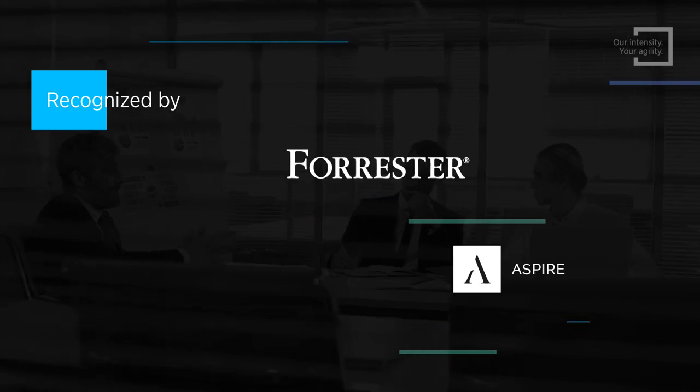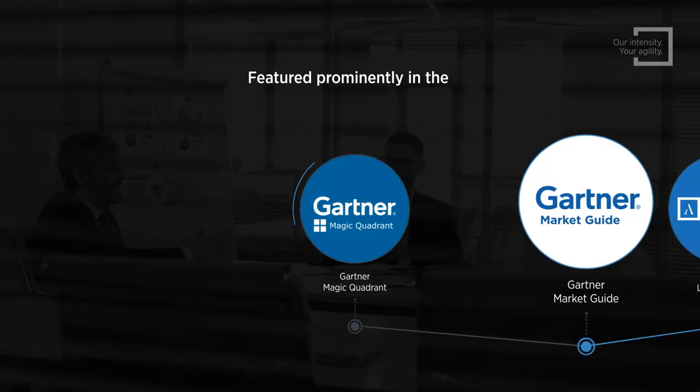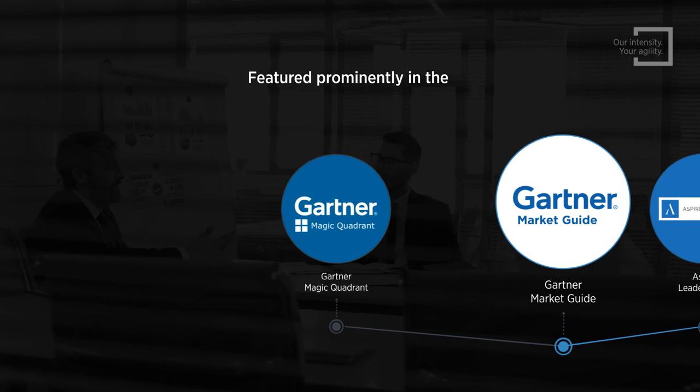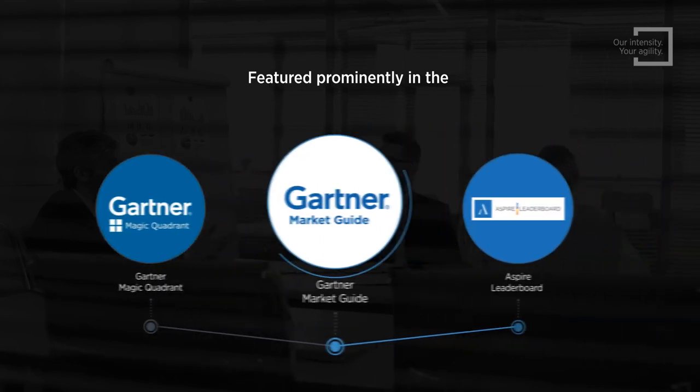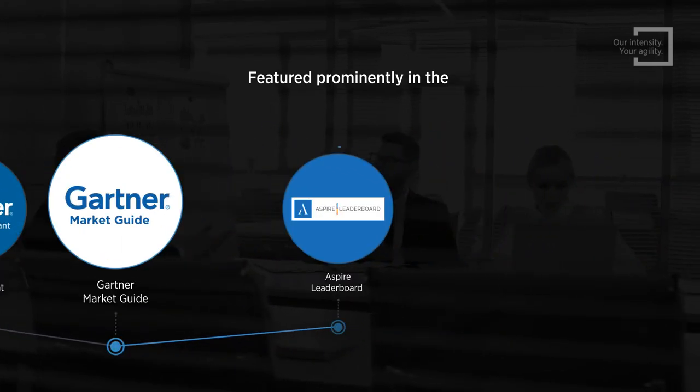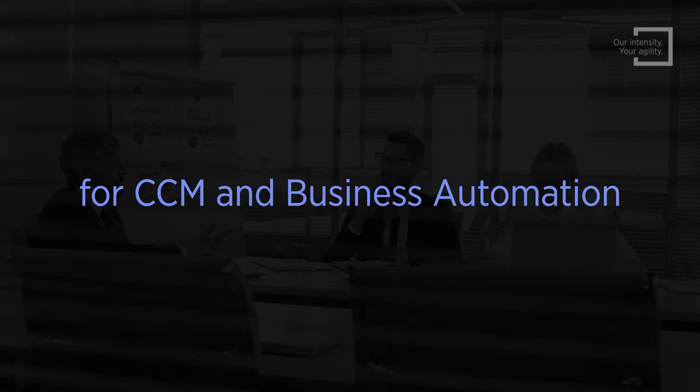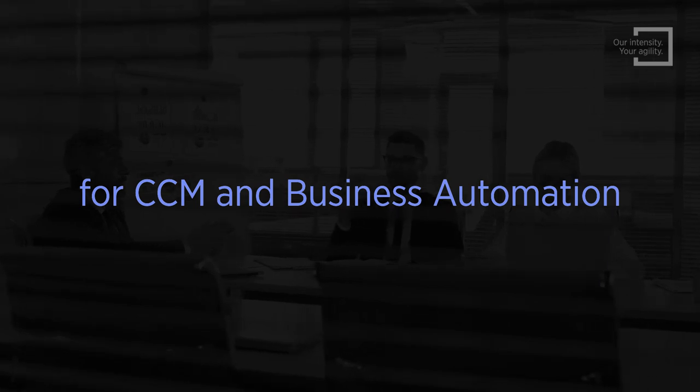Year after year, we're backed by experts such as Forrester, Aspire and Gartner, featured prominently in the Gartner Magic Quadrant, Gartner Market Guide and Aspire leaderboard for CCM and business automation. It is indeed a validation of our technology and services.